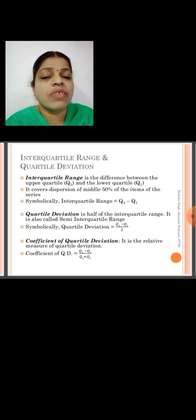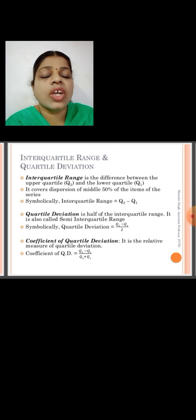The quartile deviation equals Q3 minus Q1 divided by 2. To calculate the quartile deviation: the interquartile range is Q3 minus Q1, and the quartile deviation is half of the interquartile range, so the formula is QD = (Q3 − Q1) / 2.